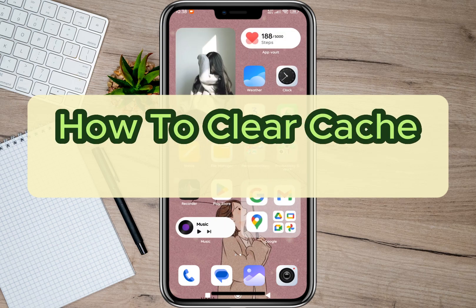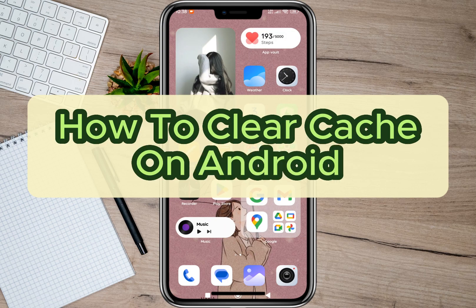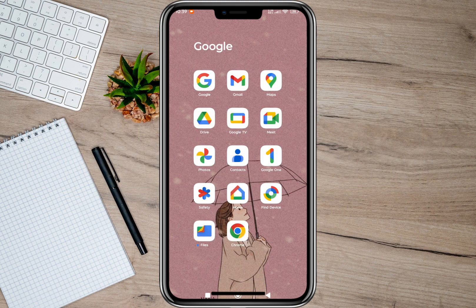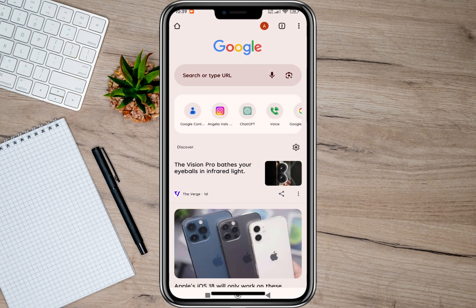Hey guys, welcome back to our channel. In this video, I'm going to show you ways on how you can clear cache on an Android phone. So the first option is by opening your browser, and then in here we'll have to tap on these three dots.